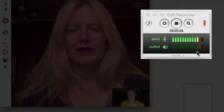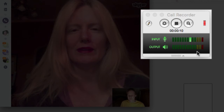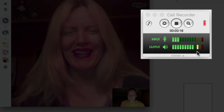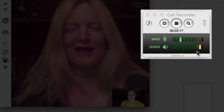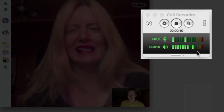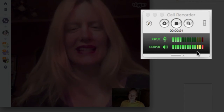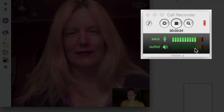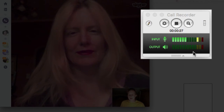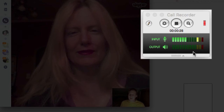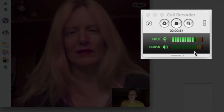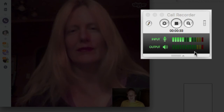I usually ask the other person to count to ten to check audio levels. One, two, three, four, five, six, seven, eight, nine, ten. It peaked a little bit but there was a decent amount of volume, so I'm pretty happy with that. You might need the person to speak up or move a little further away from their microphone.